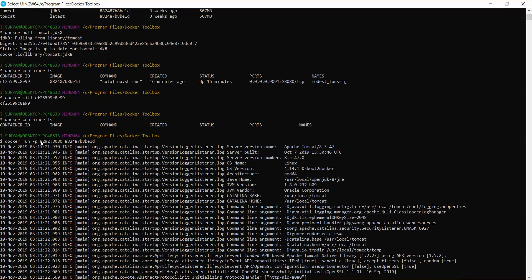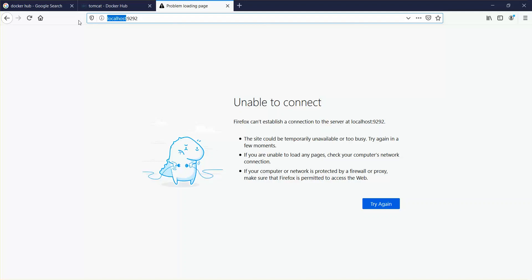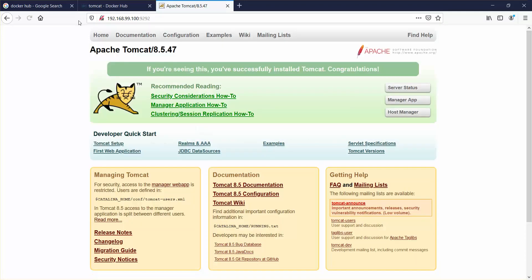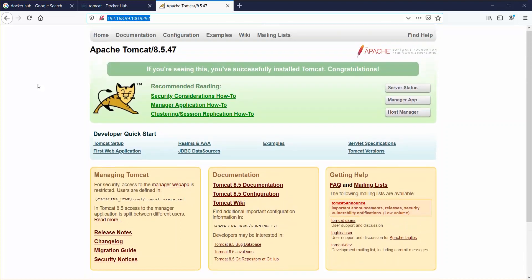We mentioned port 9292, so the Linux machine's IP will be 192.168.99.x with port 9292. I'm going to copy this, go to my browser, remove localhost, paste this IP and port, and press enter. That's it — our Tomcat is working successfully.